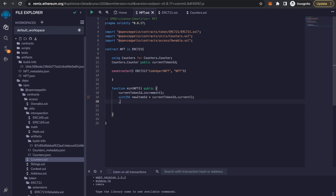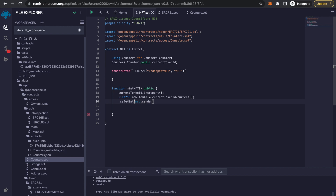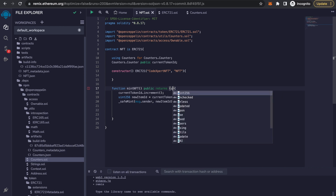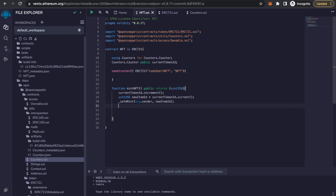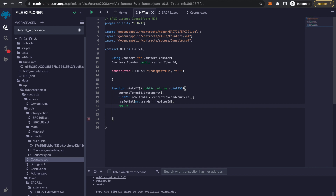After that we are going to use the safeMint functionality which is in ERC721. Now that we are done writing that code, we call safeMint with msg.sender and newItemId. Then we should return the uint256, so we type: return newItemId.